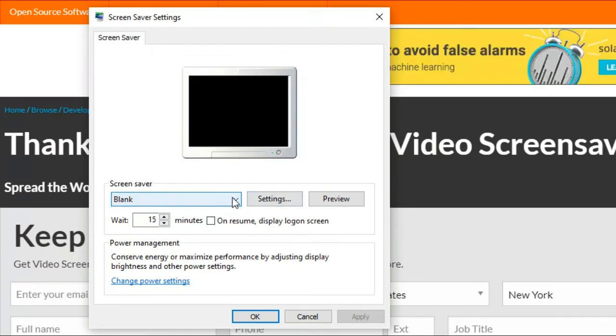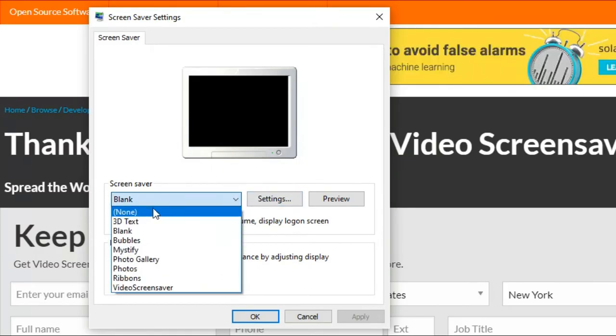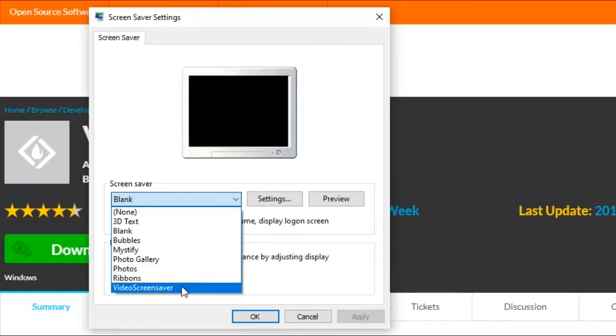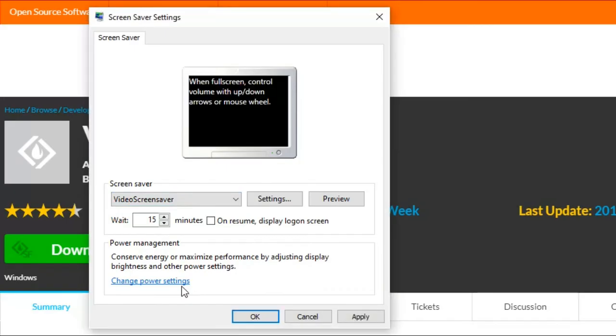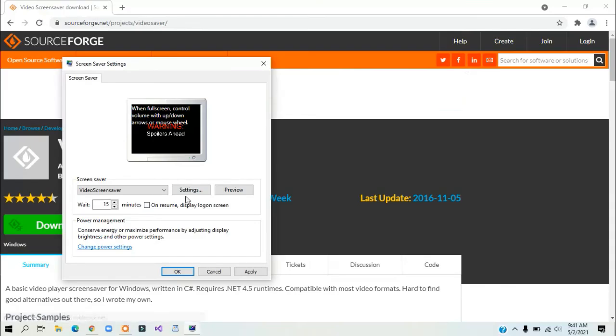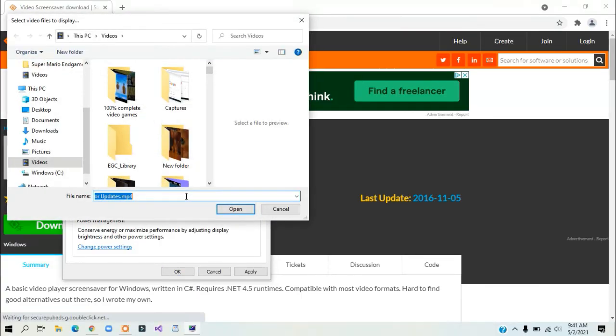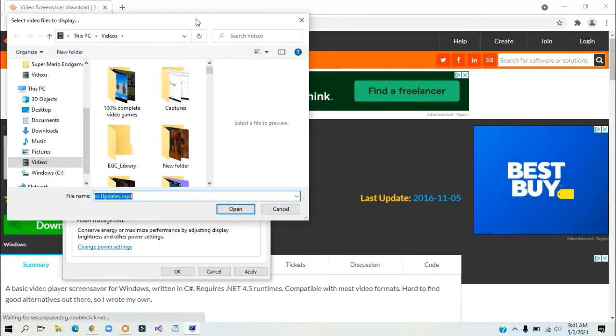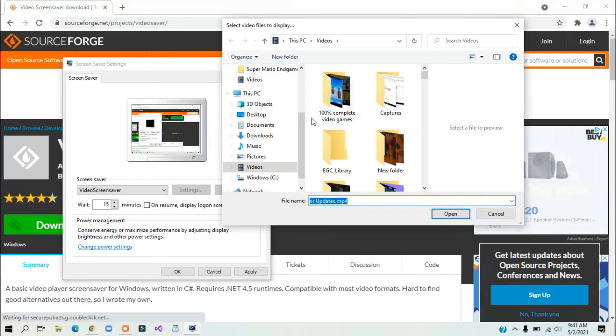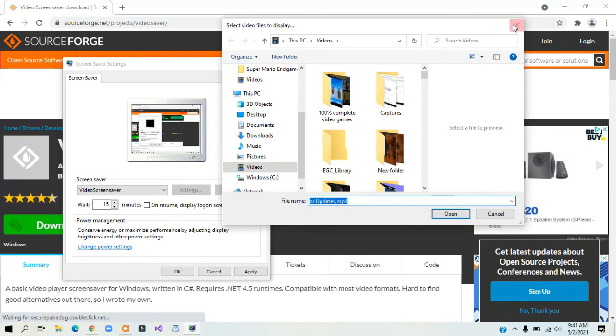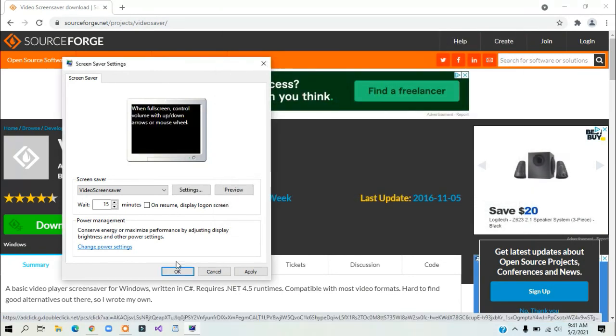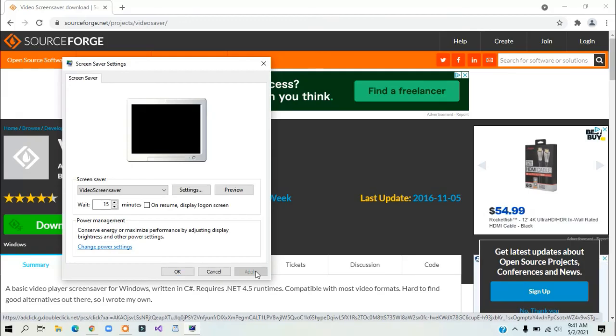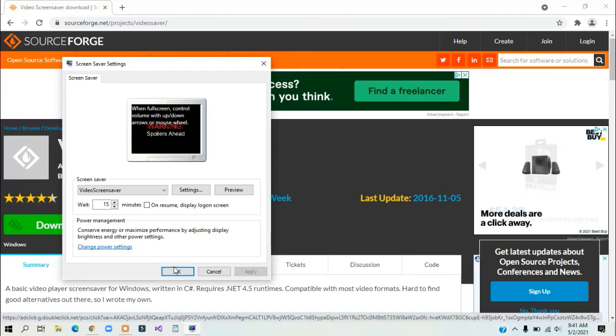Select 'Video Screensaver' from the dropdown menu. Click on settings to choose whatever video you want. Once you've selected your video, click Apply and then click OK.